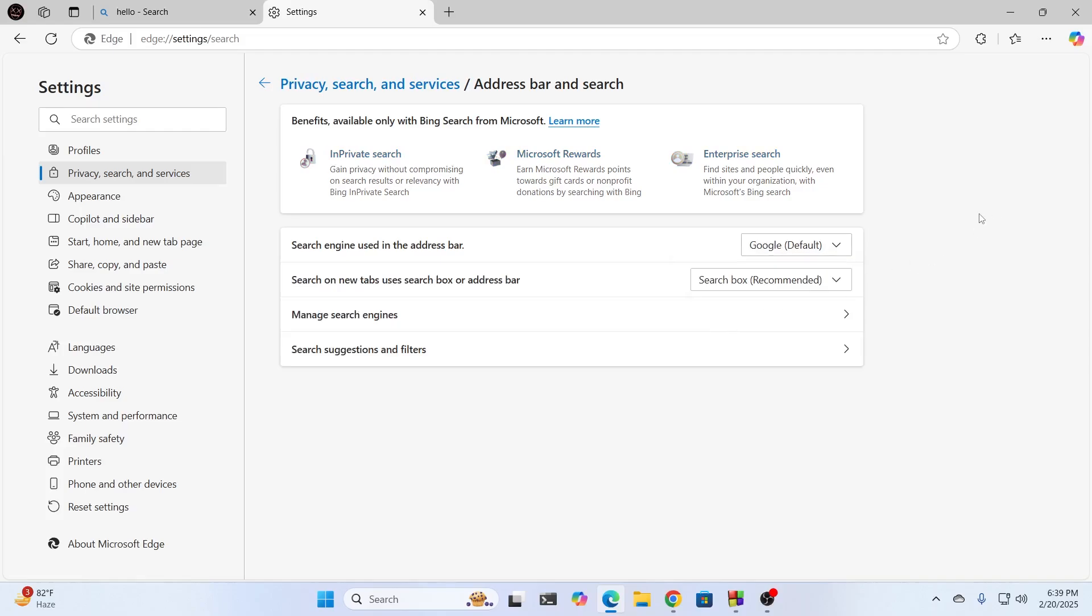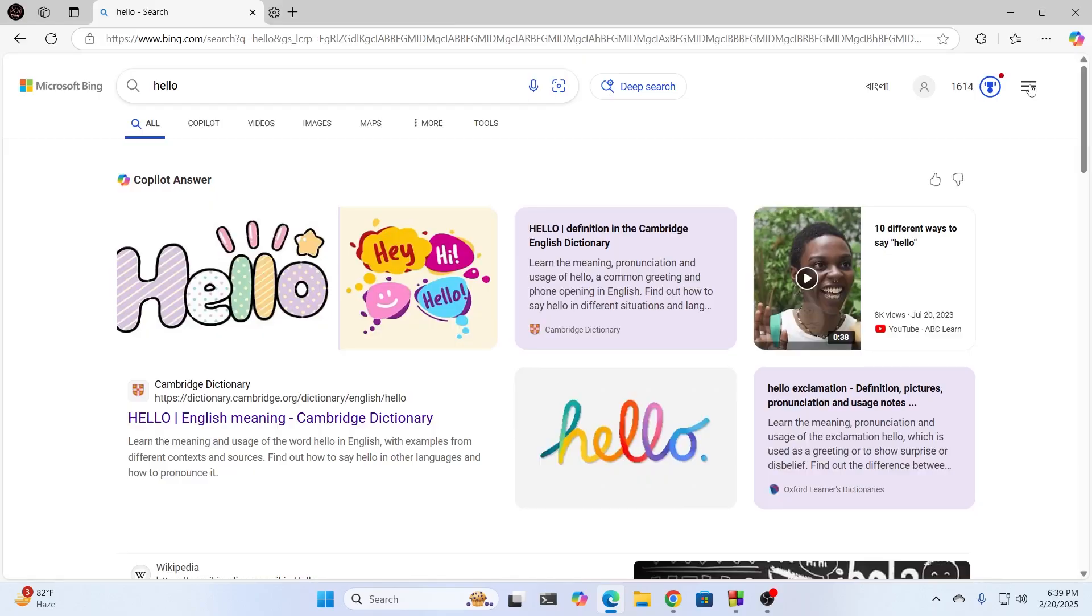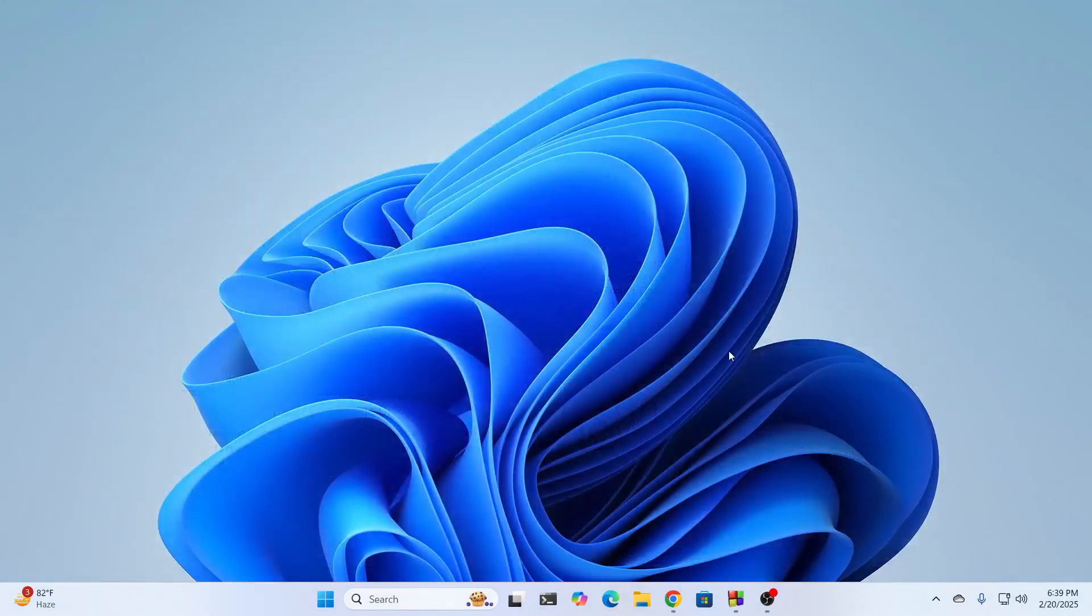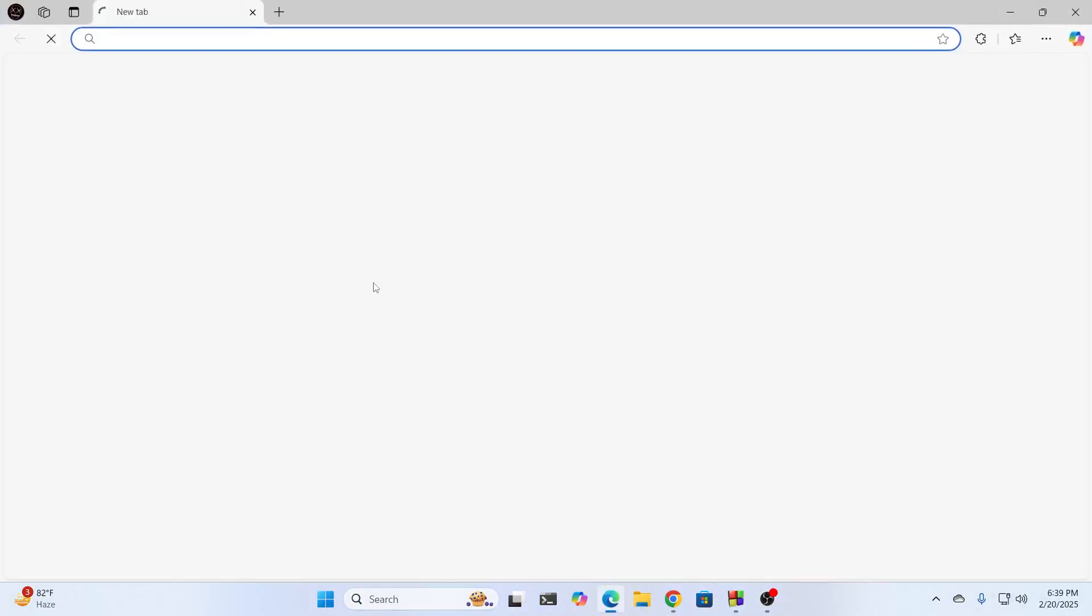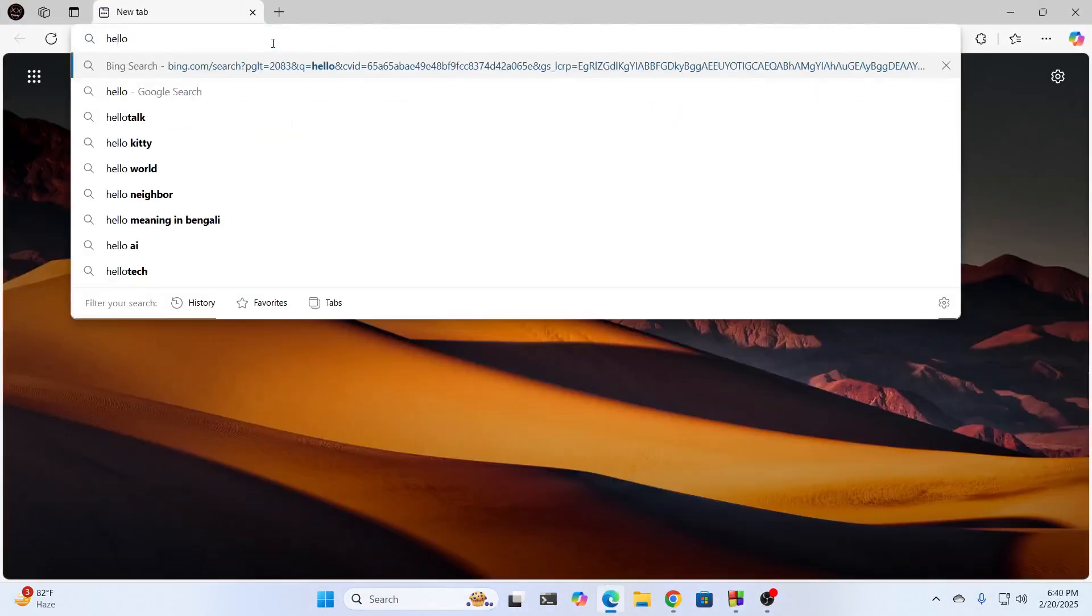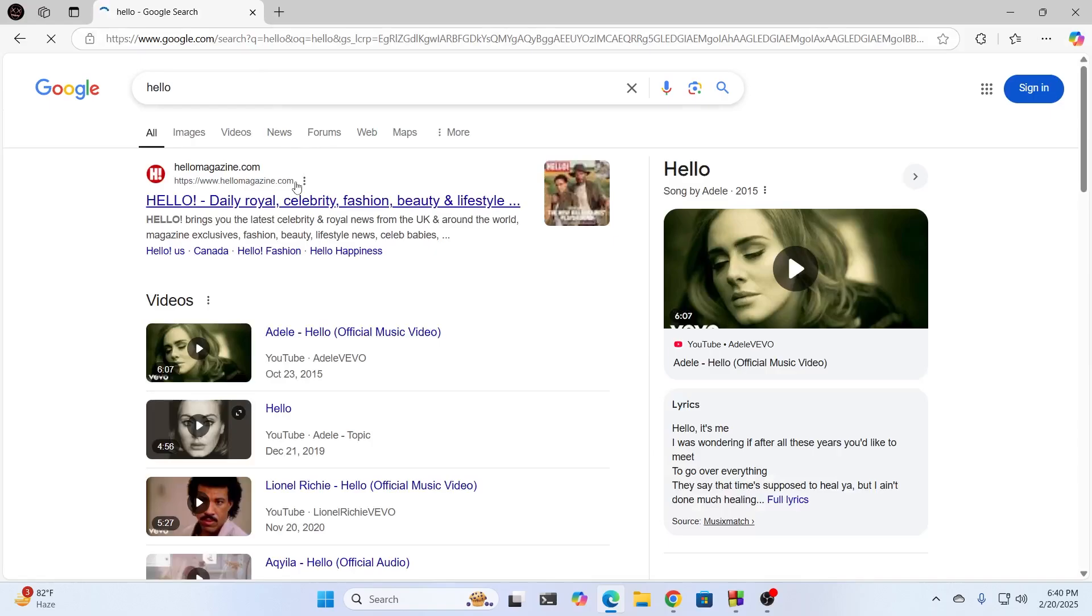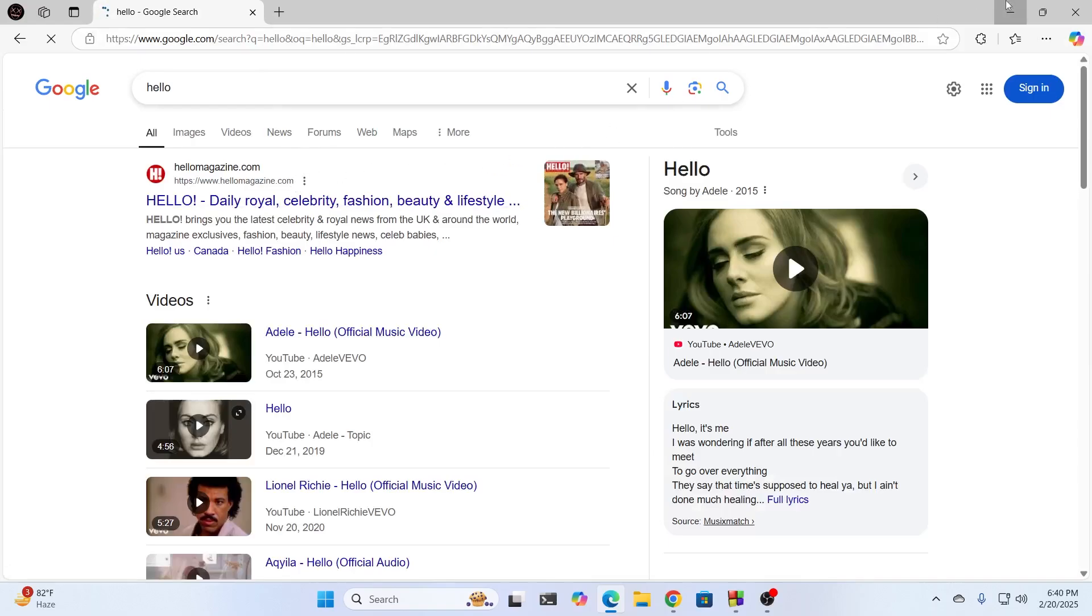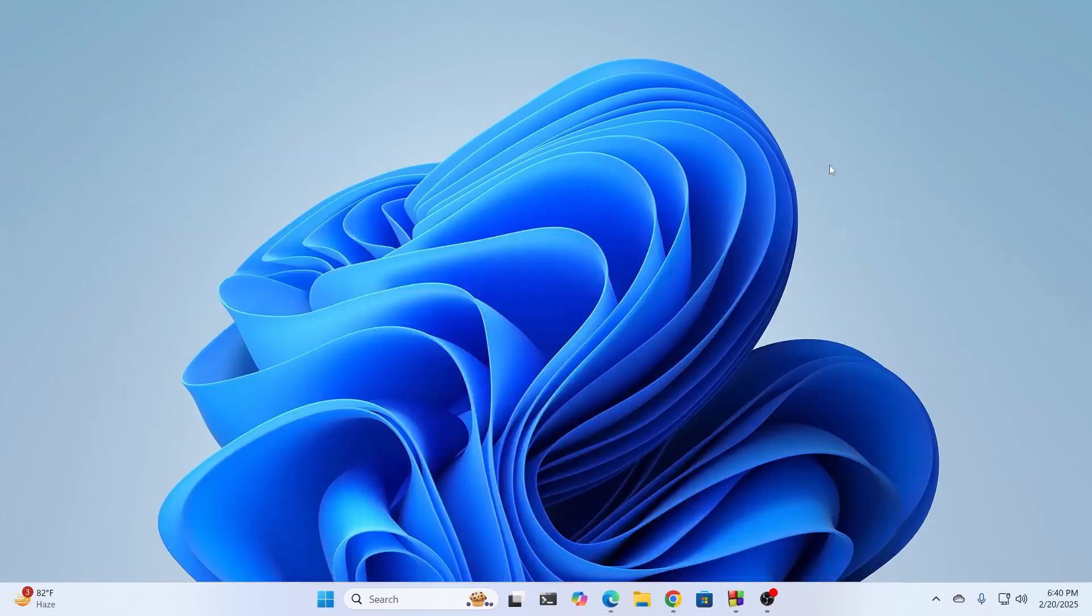And after that, just close Edge. Basically, just go ahead and restart Edge. And after you restart Edge, if you search for something, you'll find it in Google. And basically, that is how to remove Bing from your Edge browser.